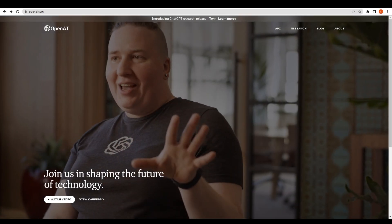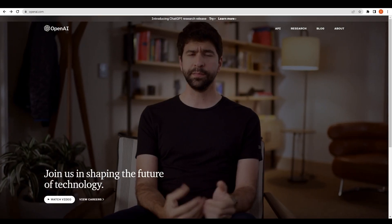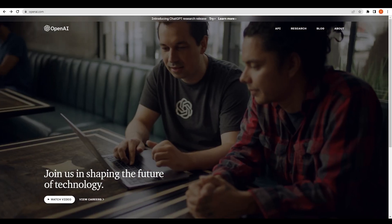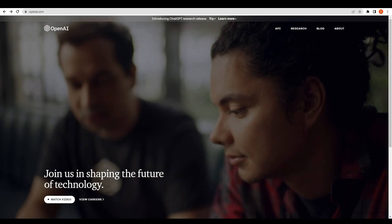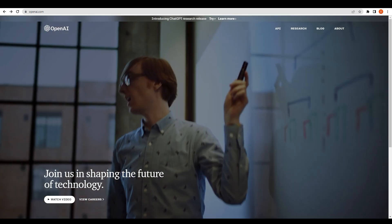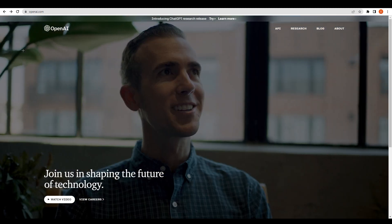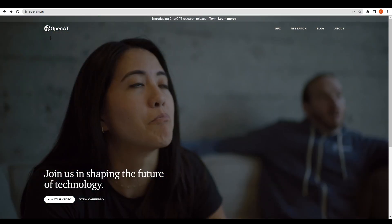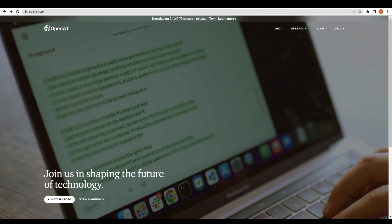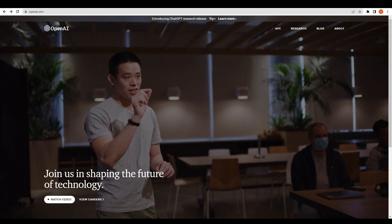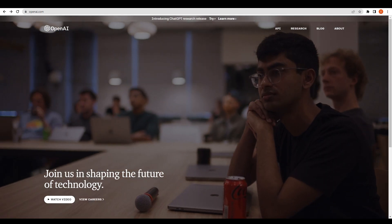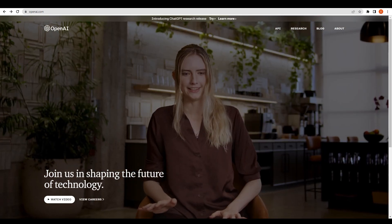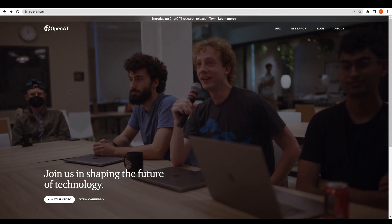Hello everyone, welcome back to our channel. Today we are going to talk about how to use ChatGPT AI to create animations. As you can see, we are at openai.com. Before we go further, we need to understand what is ChatGPT and what it does.